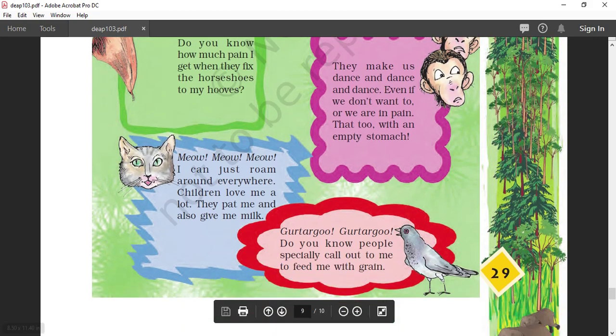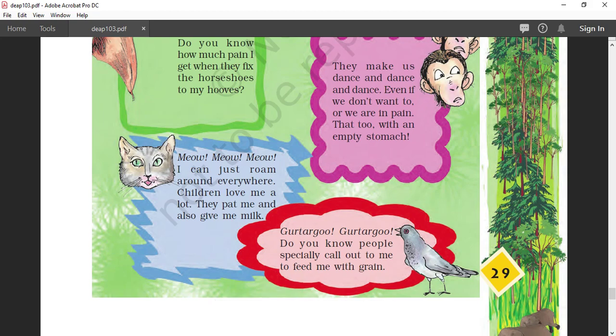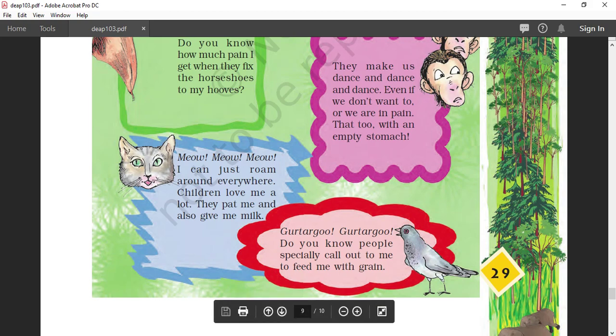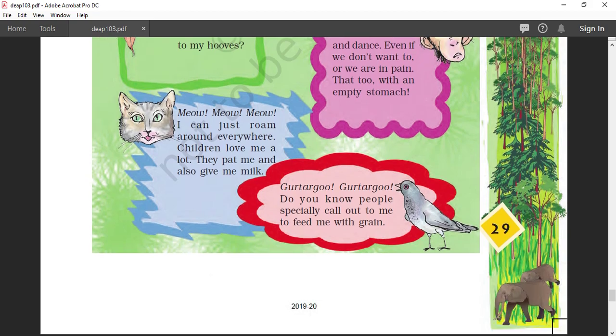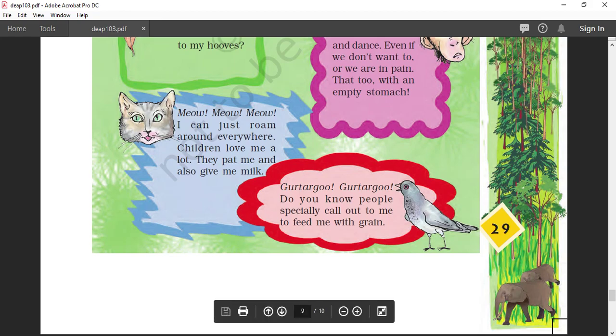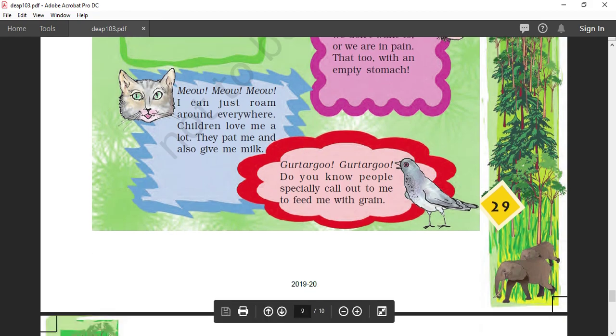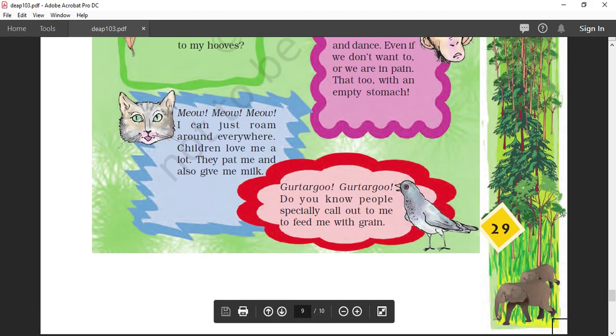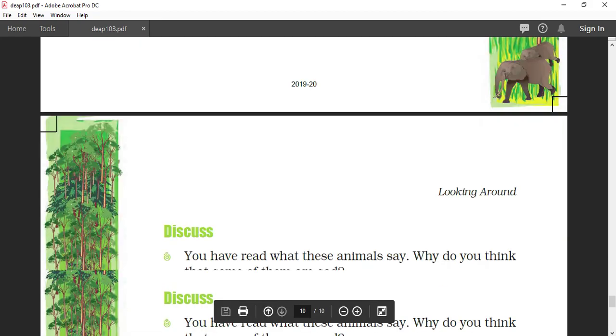Another animal: cat. Meow, meow, meow. It can just roam around anywhere. Children love a lot. They petted me and also gave me milk. Cat is happy. She can go anywhere she wants and she can drink milk and children love the cat. Gutrugu, gutrugu. Do you know people specially call out to me to feed me with grain? People always call this bird, which bird is it? It is pigeon. They always give me grain. This is the story of some animals that some are happy, some are unhappy.